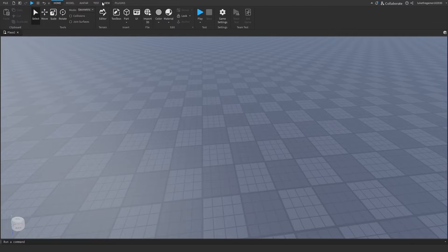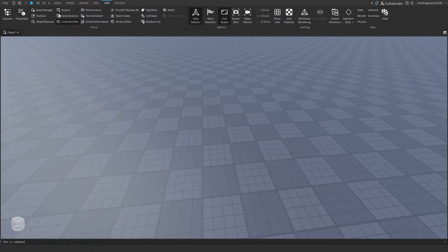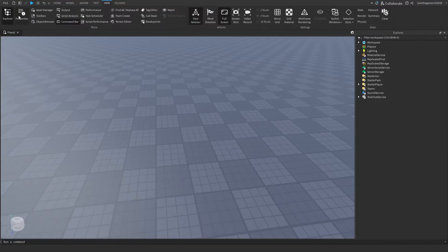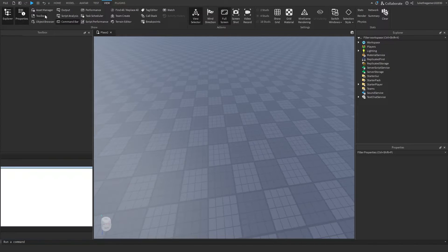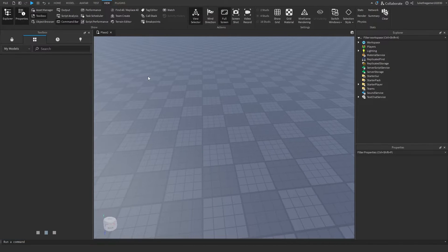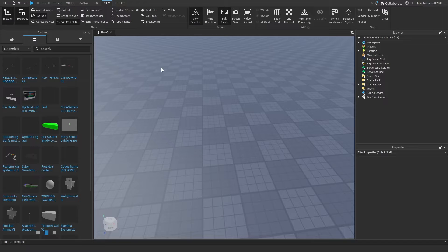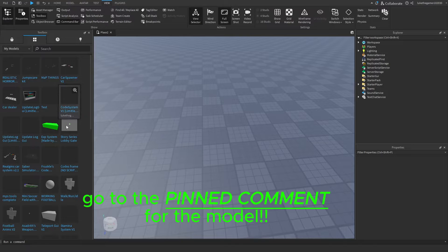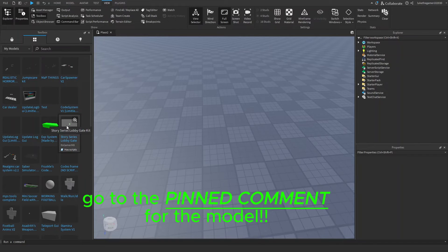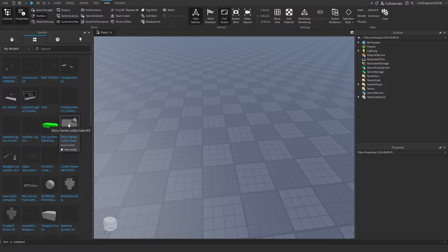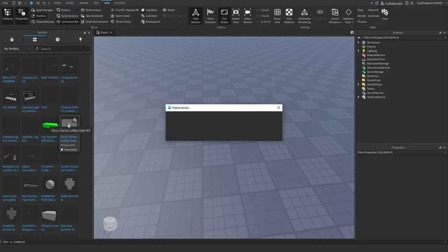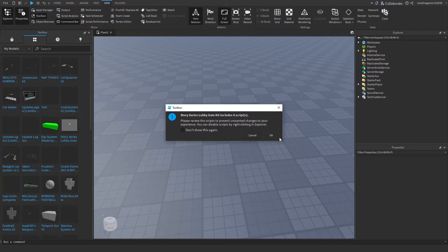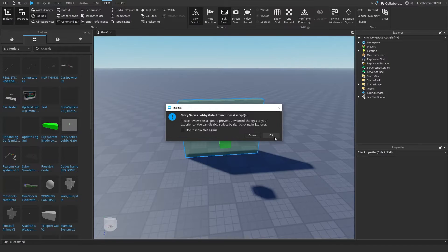Now that we're here, we're going to click on View and we're going to click on Explorer and Properties, and we're going to click on Toolbox. Now you're going to go down to the pinned comment and you're going to get this Story Series Lobby Gate Kit.